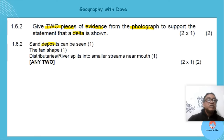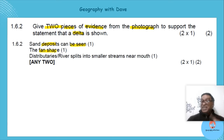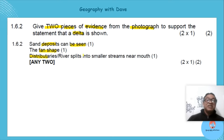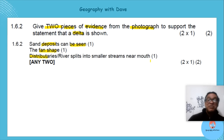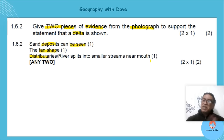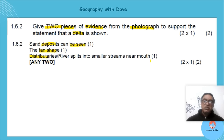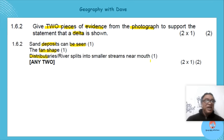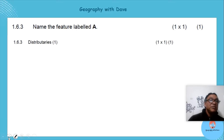The sand deposits can be seen, the fan shape is evident, and the distributaries are there. The river splits into smaller streams near the mouth. You could write 'distributaries' or say it splits near the mouth and doesn't meet again — both are acceptable.